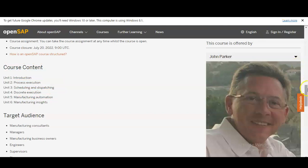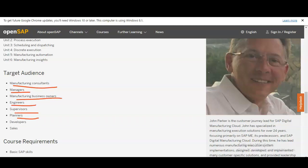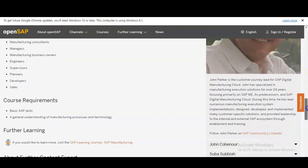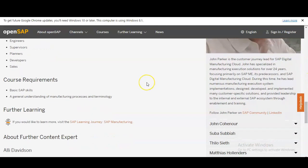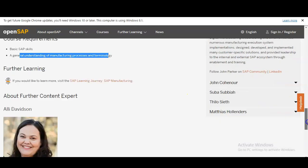You may have a question: who is the target audience? If you are a fresher and want to get into SAP, you can also take this course. The major target audiences are: manufacturing consultants, managers, manufacturing business owners, engineers, supervisors, planners, developers, and salespersons. Some course requirements are given — you should know basic SAP skills and have a general understanding of manufacturing processes and their terminology.